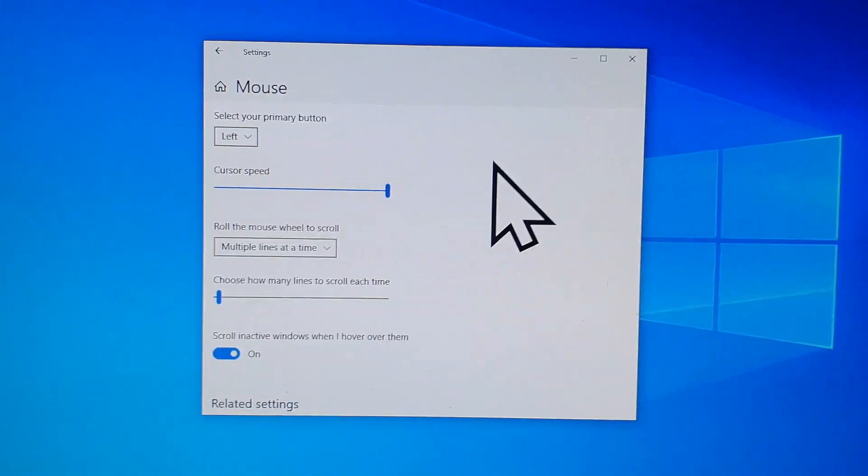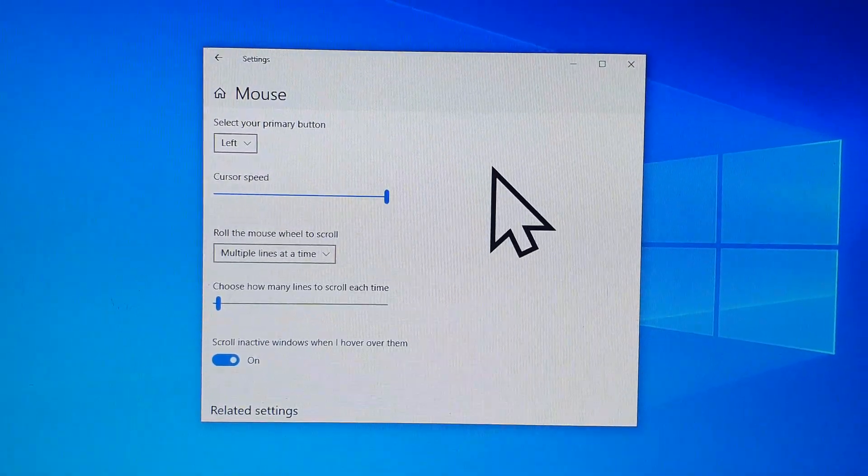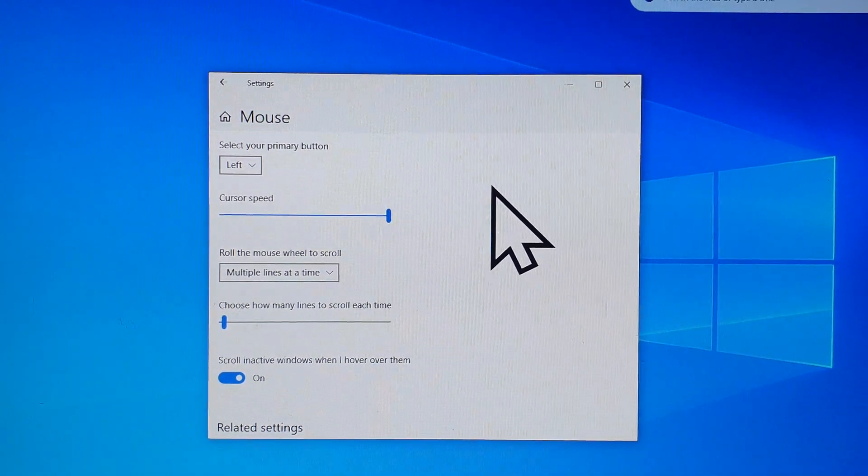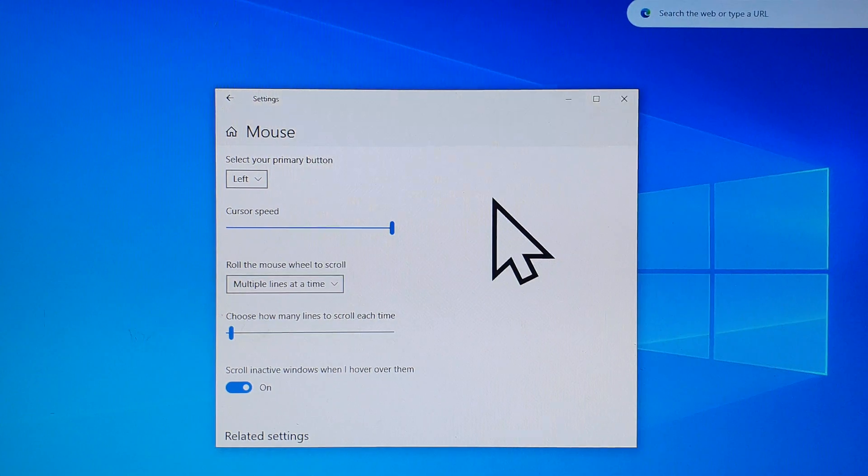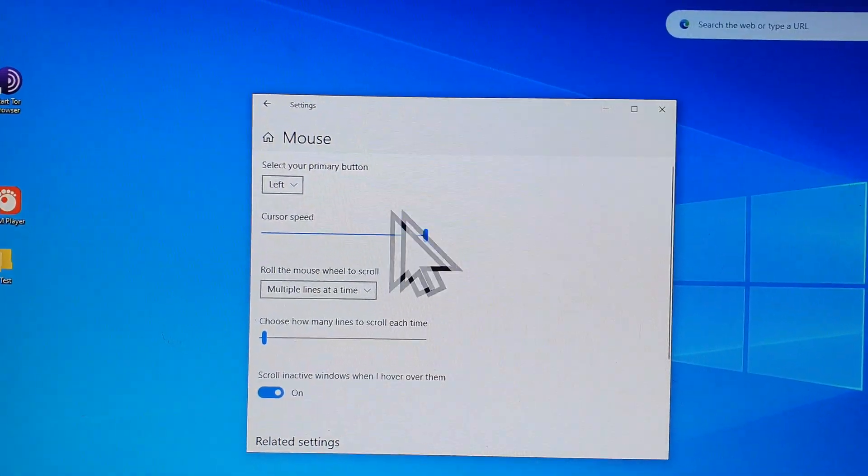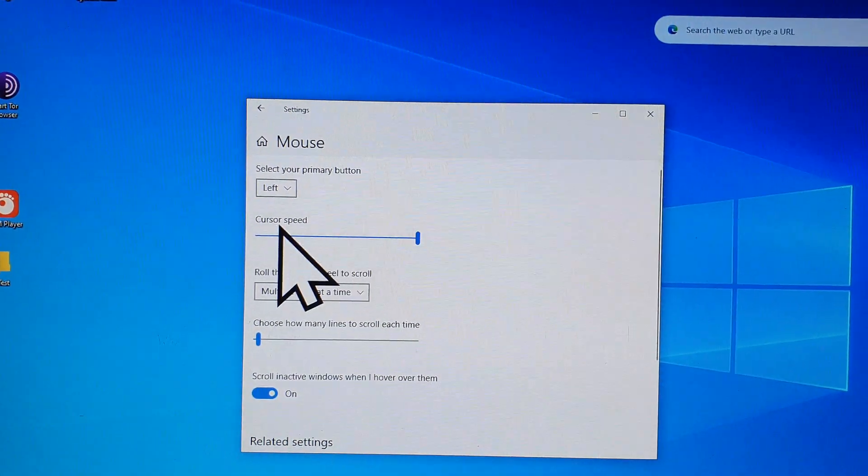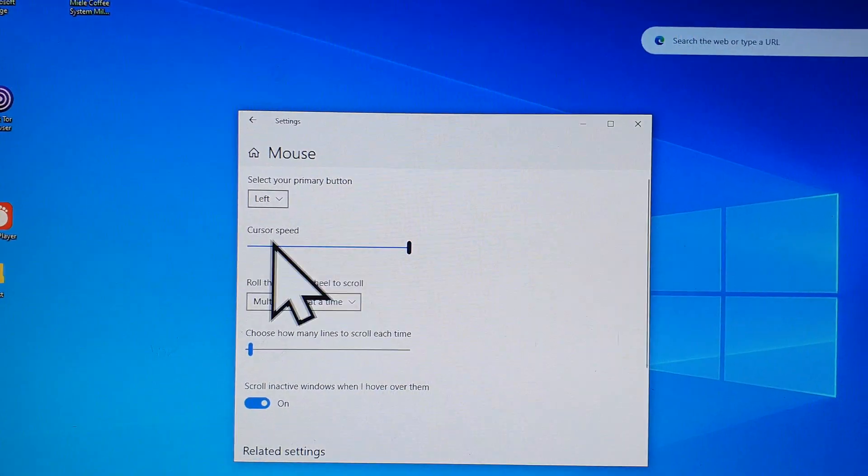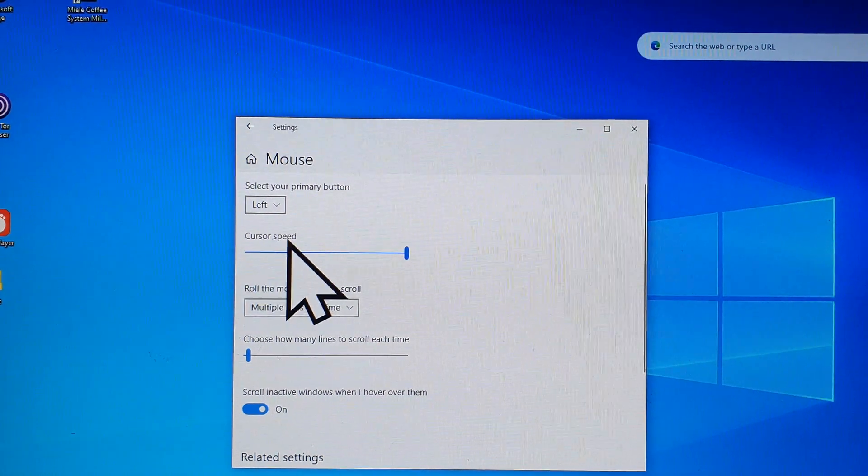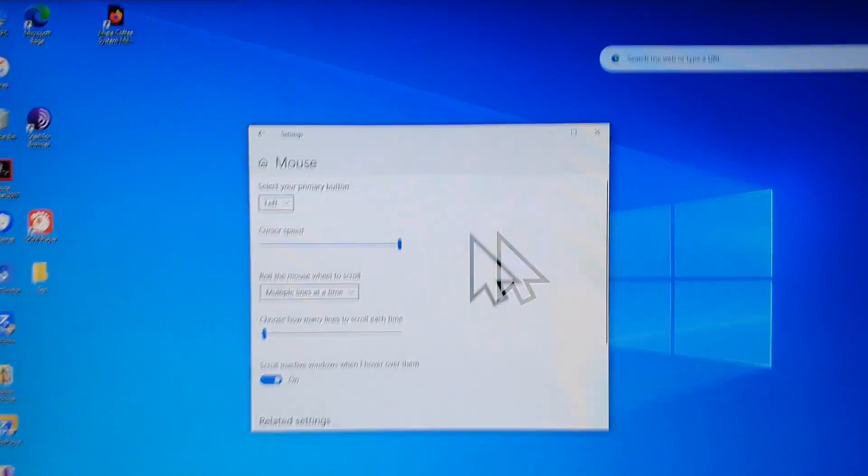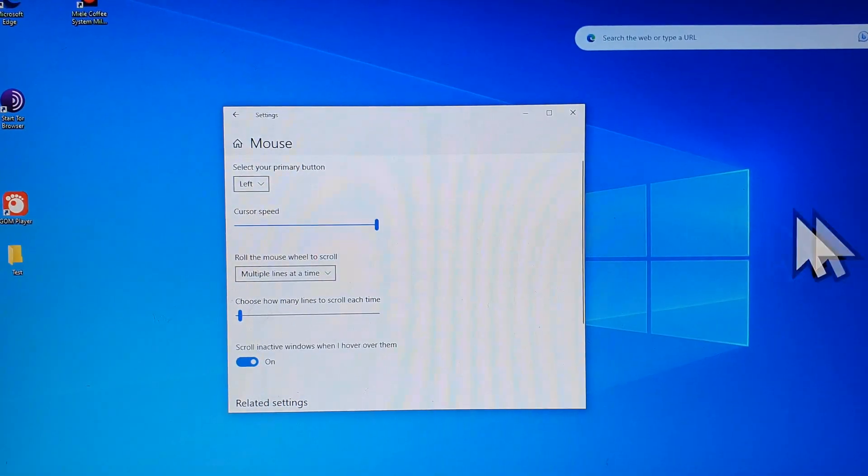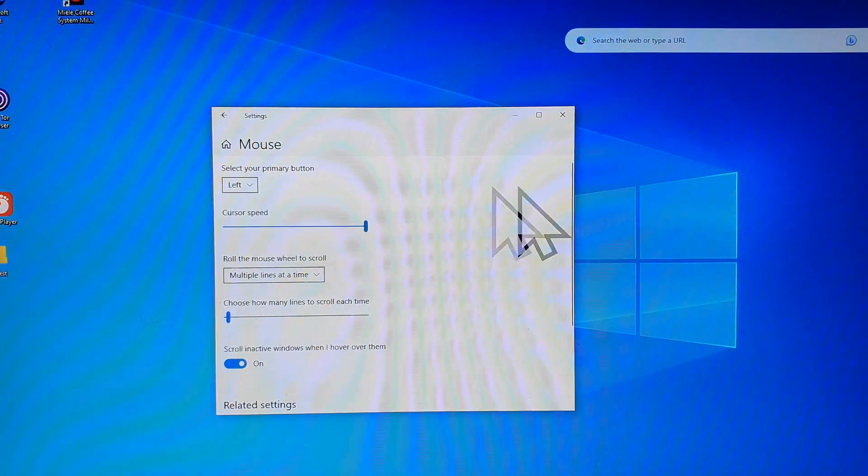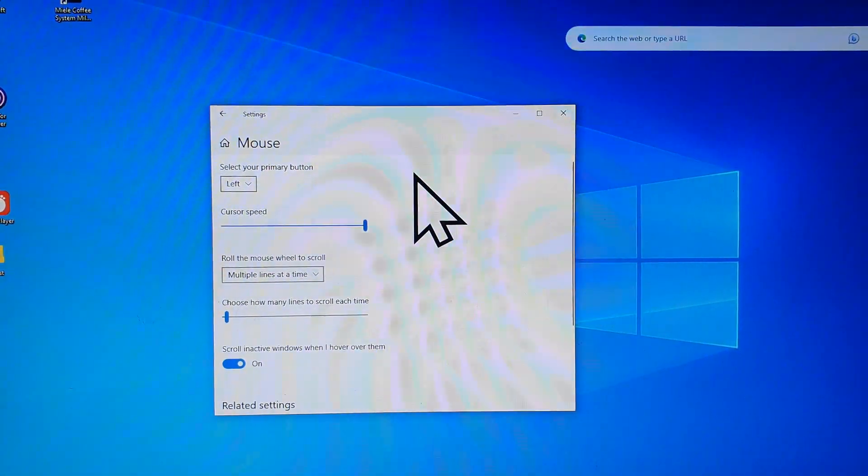Hey guys, in this video we're going to take a look at how you can fix an issue with the mouse moving too slow even at max speed. You can see here the cursor speed is at maximum and when I move my cursor it goes really slow.